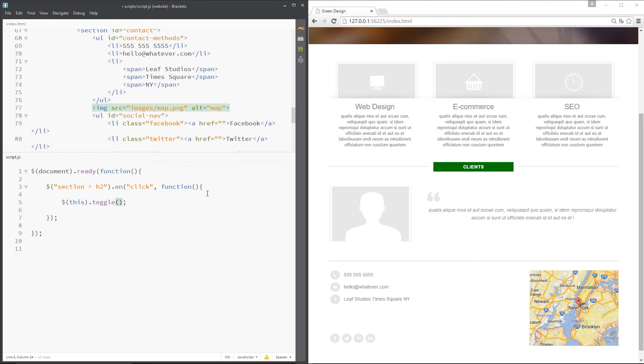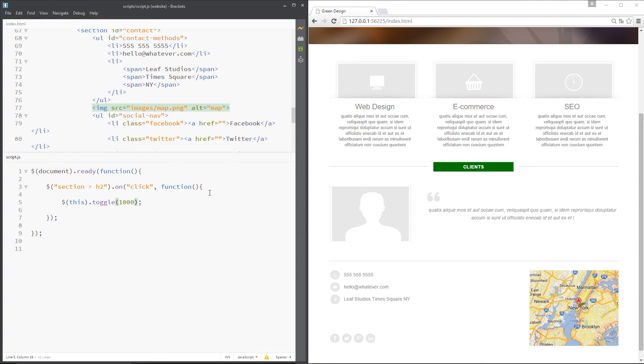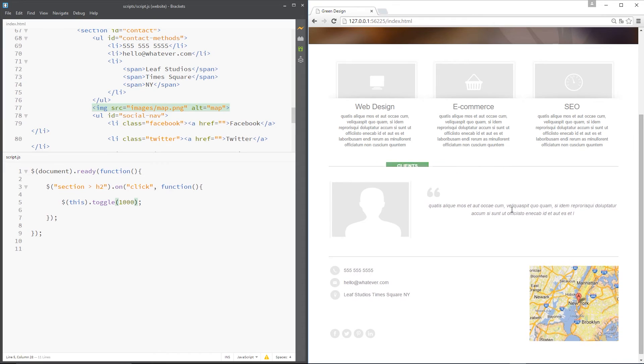It does that show and hide functionality depending on which state it's currently in. I'm going to pass through 1000 here again because that's the speed over which it's going to do that animation. I'm going to click this, so it's currently showing so it should fade out, and it does.